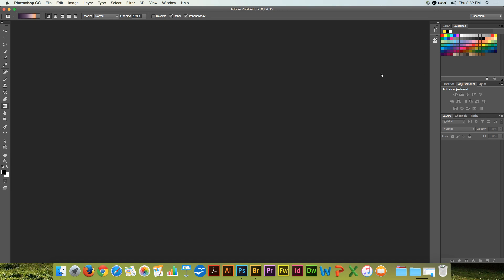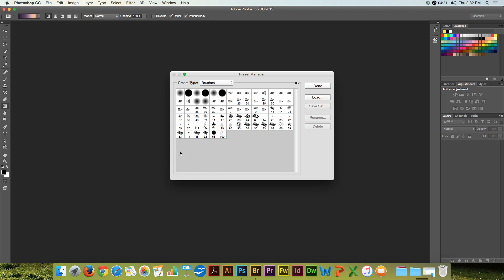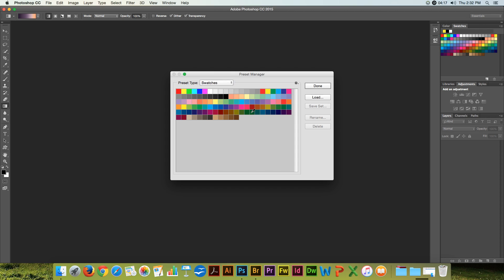However, the easiest way to manage your swatches is to go into the edit menu, into your presets, preset manager, and you'll see swatches as one of the options there. Here you can do the same thing. You can delete them, you can save a set, and so forth.